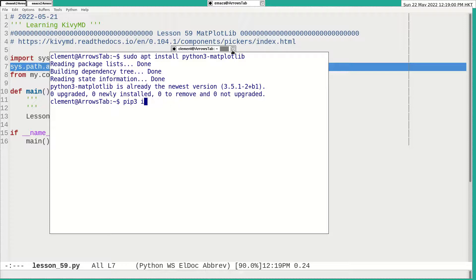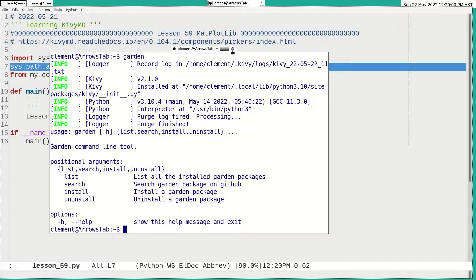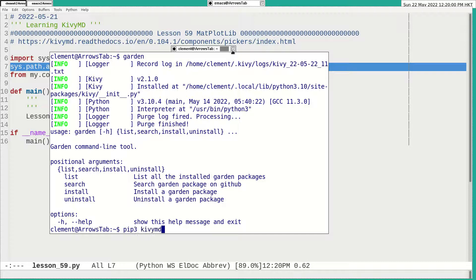And what about garden? I have a previous video on the installing of the KVMD. And you cannot use the pip install KVMD. I don't know, because I explained in that video that it doesn't work well. So that I would download the KVMD from their website and do the installation and we got the garden already.